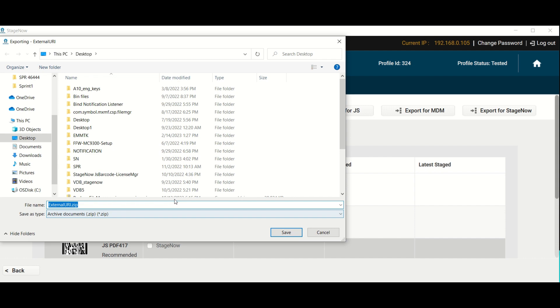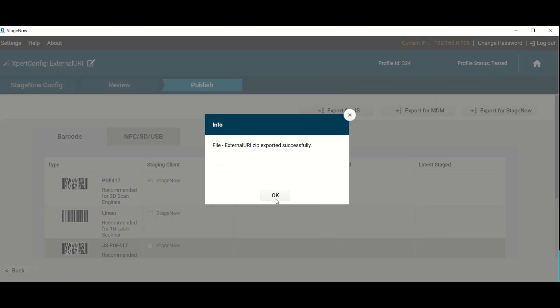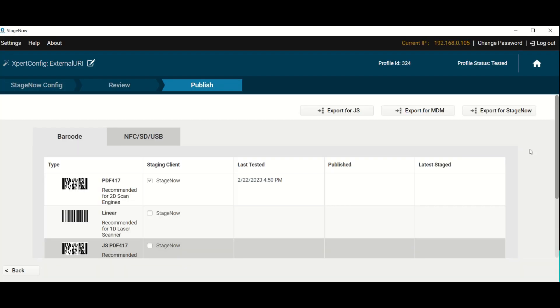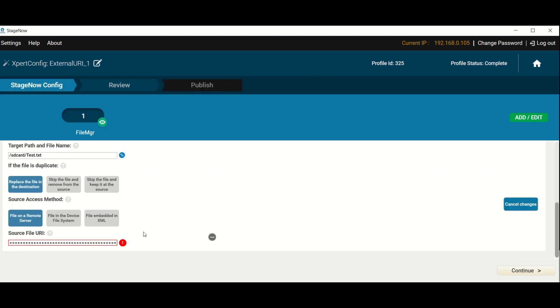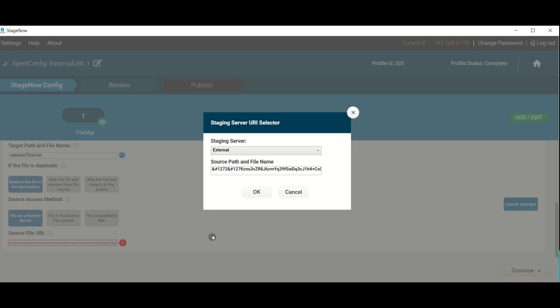As a consequence, the URI fields of profiles imported into StageNow for use later cannot be edited. To change a URI in this scenario, a new URI must be entered to replace the old one.